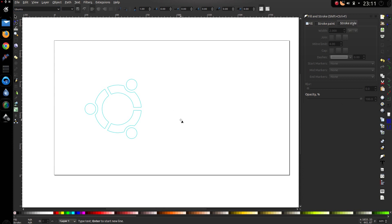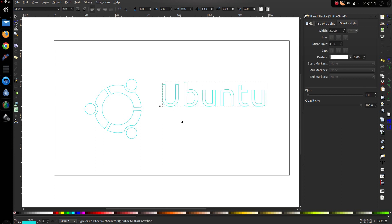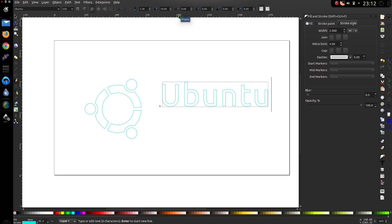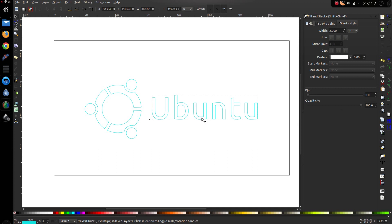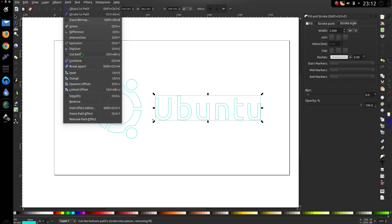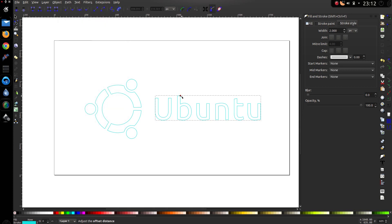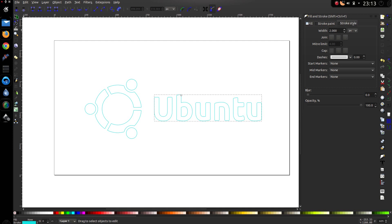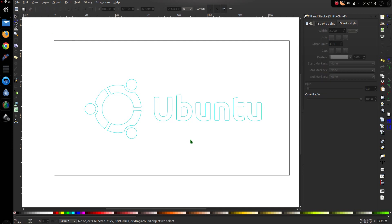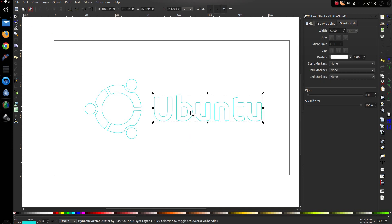Select somewhere on the screen and type in Ubuntu, size 250. Now enlarge the spacing between the letters — 10, I think it might have been. Go to Path and select Dynamic Offset. You get this little node point which you can move, and what that does is increase the width of the font. It's a nice effect because you can't get emboldening quite that large. So something like that.